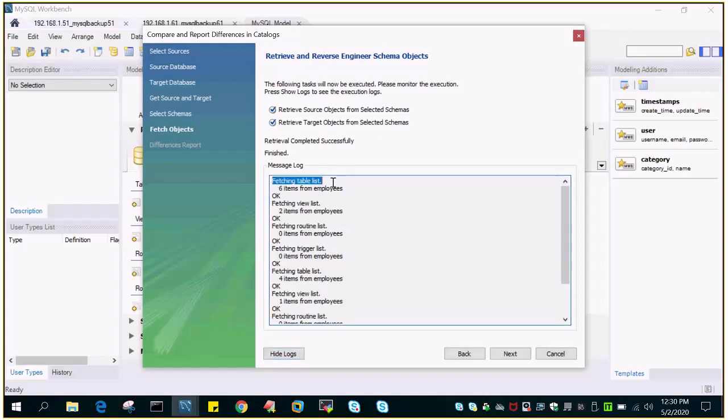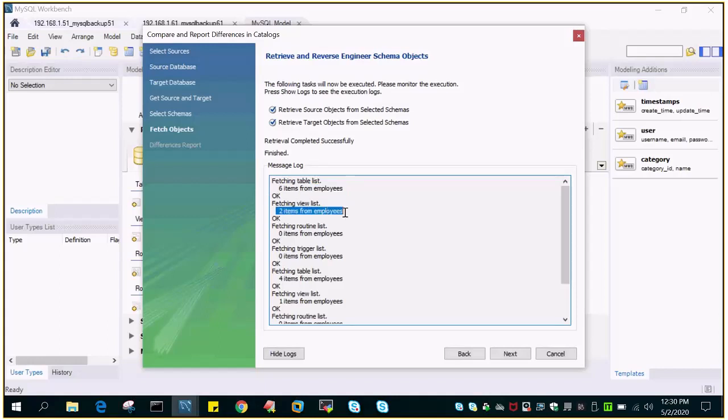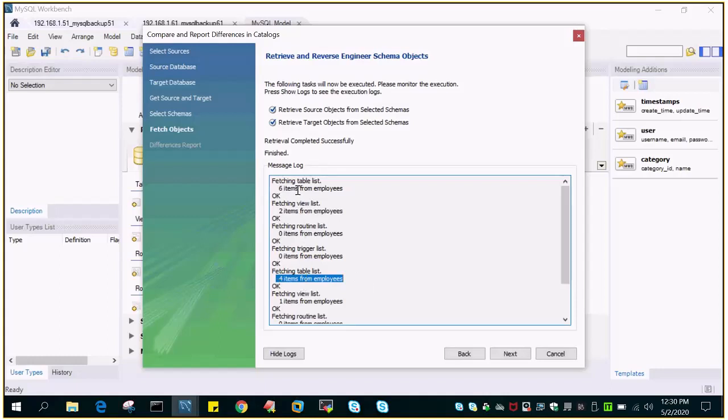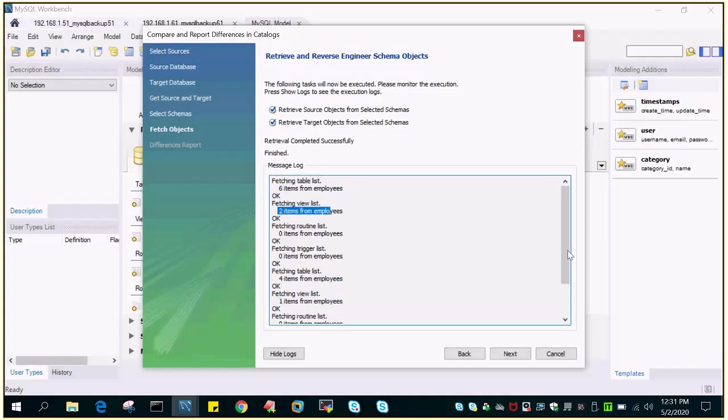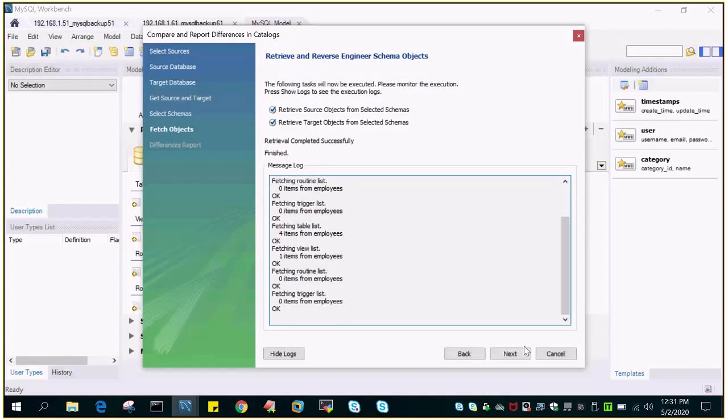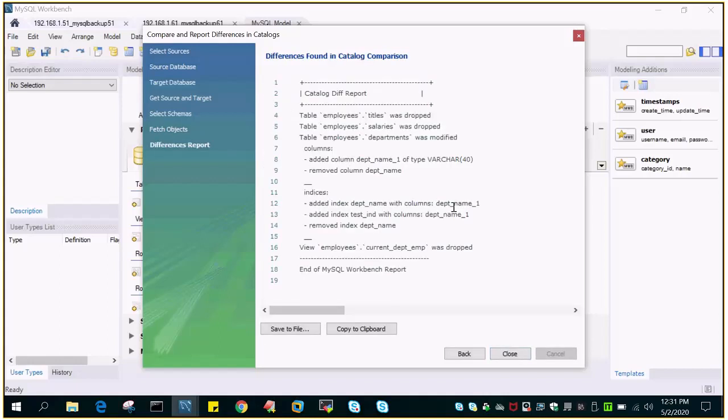If you say show logs, it will show you: fetching table list, this is from the source. Six items from employees, so under the employees database there are six tables. How many views are there? There are two views. Are there any routines? No. Are there triggers? No. Then it is doing from the target side: fetching table list, there are four tables. So you can see there are two tables missing or there is difference. Fetching view list: there is one view, but in source there are two views.